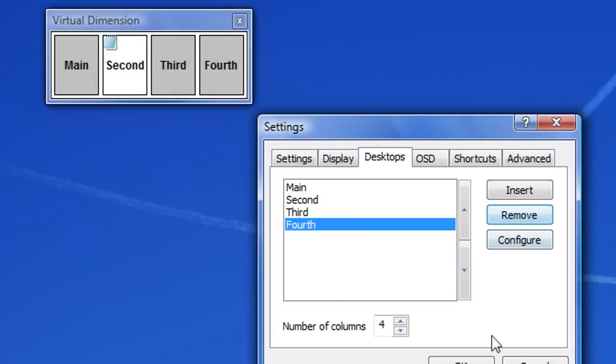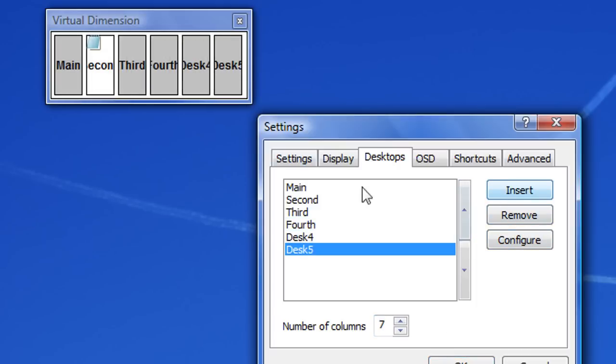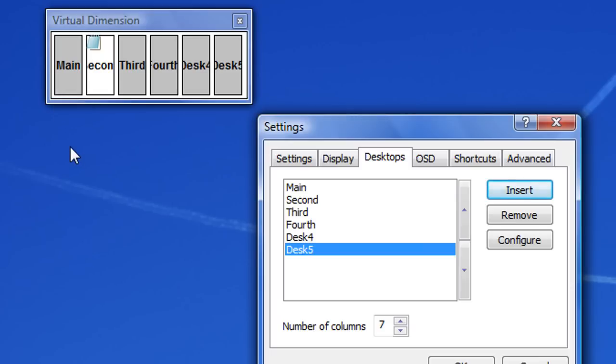But I'm happy with the four I've got. And you could change the number of columns so that, say if I've got seven, if I insert a desktop, instead of starting a new row, it'll carry on filling that column. It'll carry on adding columns until it reaches seven.